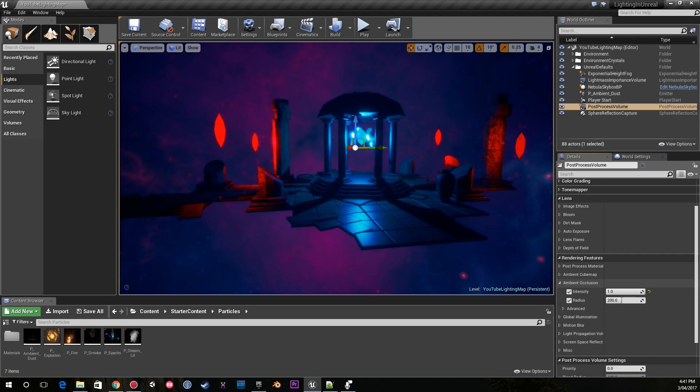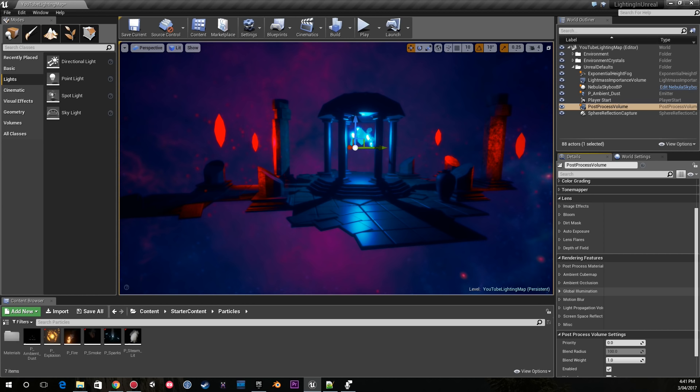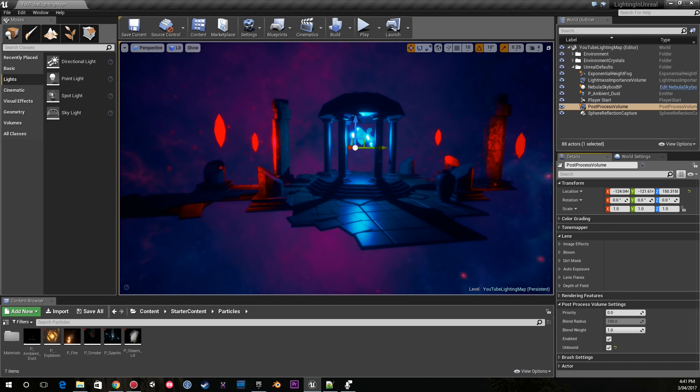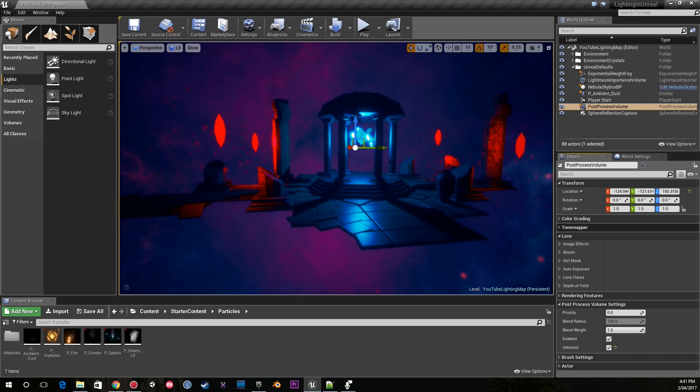Now usually I do use ambient occlusion and global illumination, but because I'm not baking anything, these effects aren't super useful in this case. That's about it in terms of the post volume.